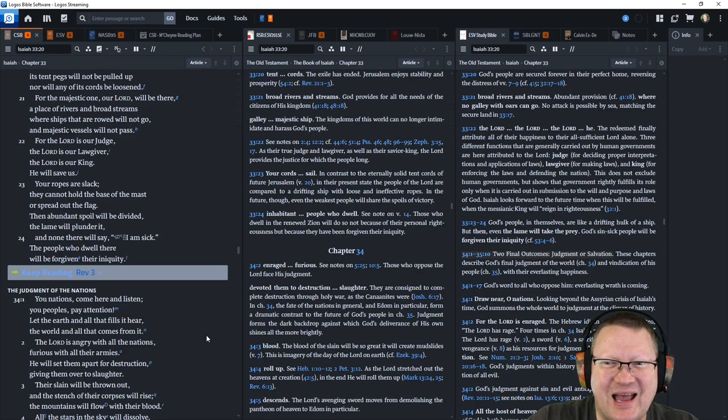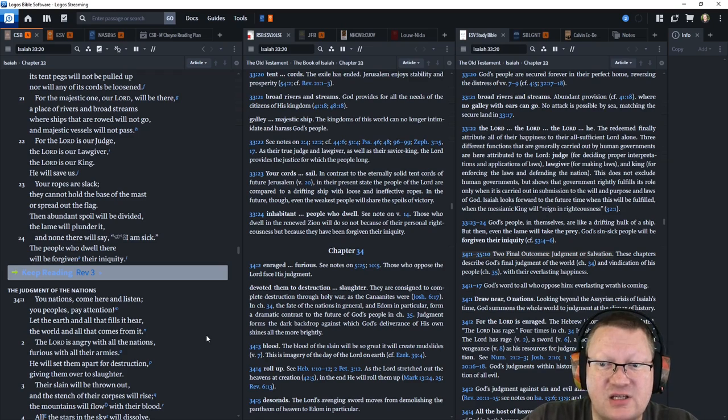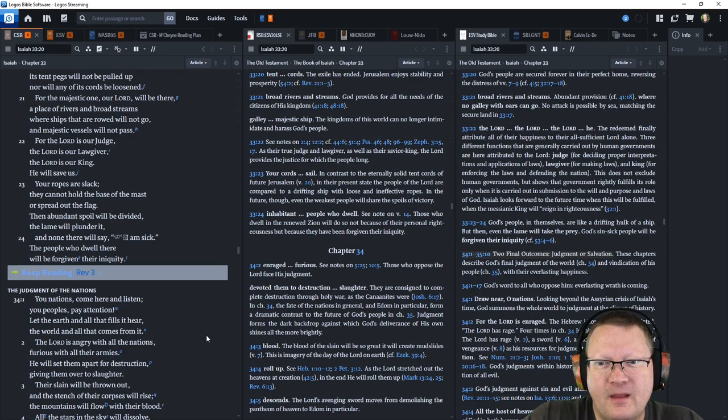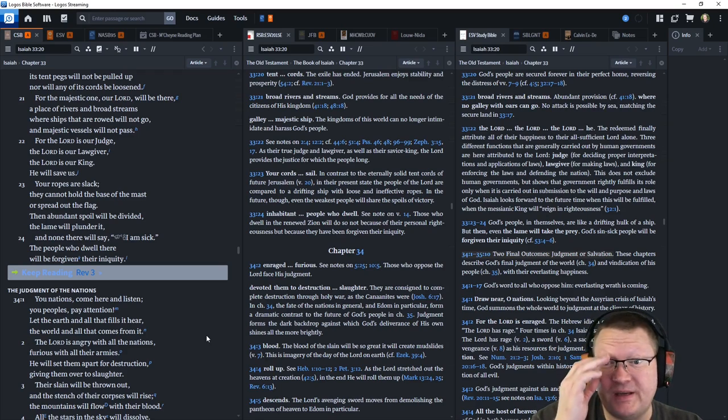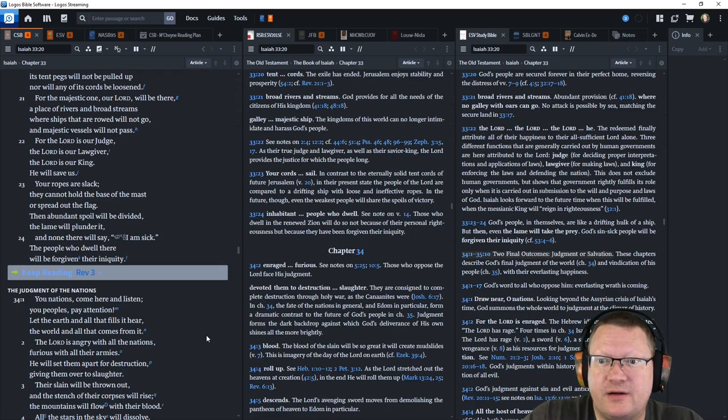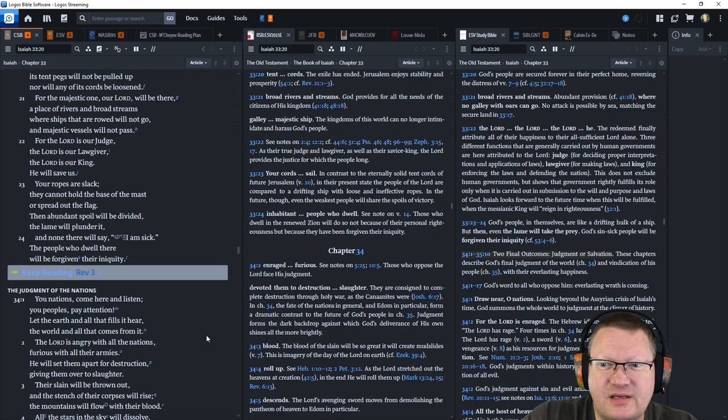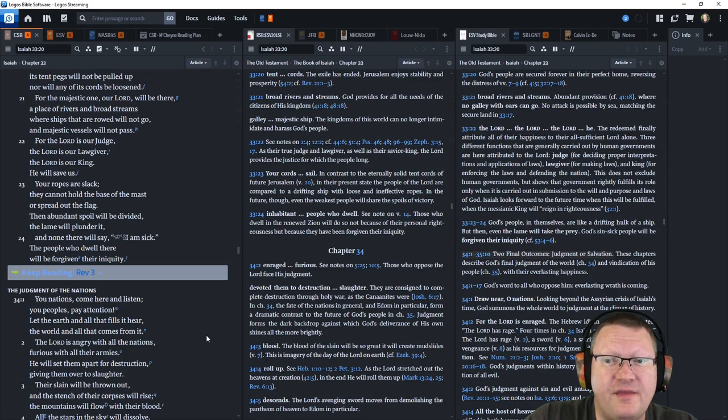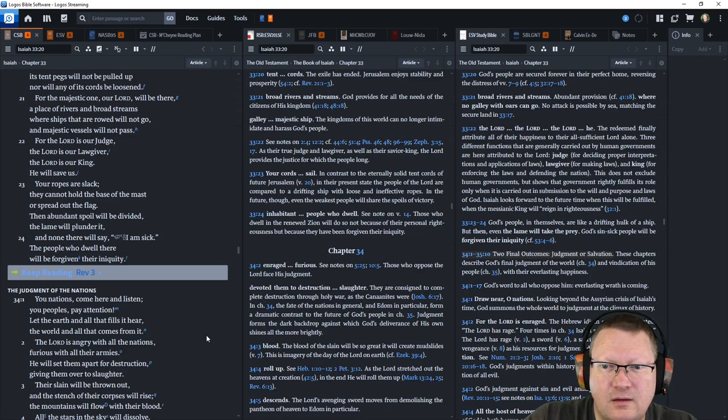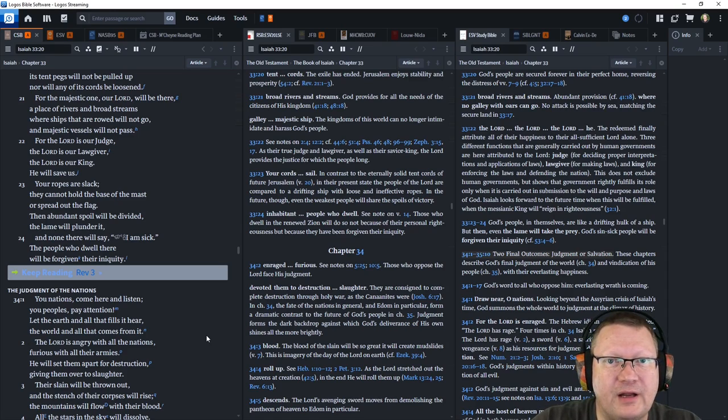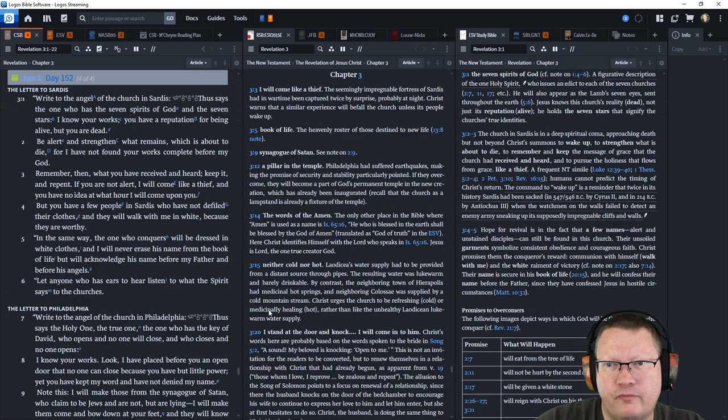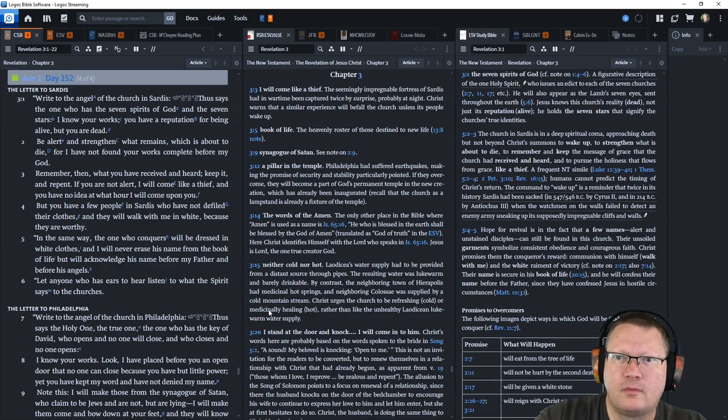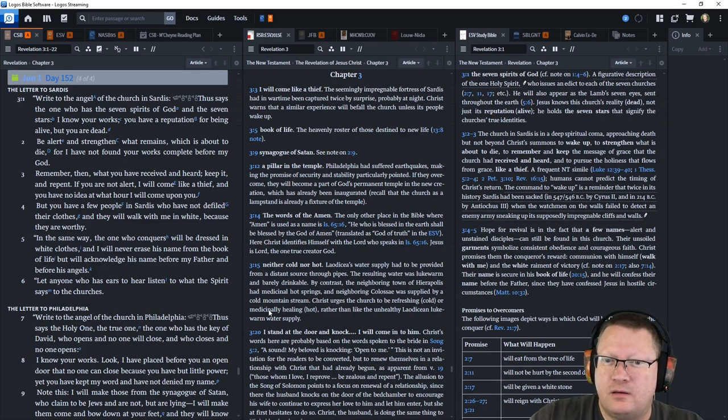A place of rivers and broad streams. Where ships that are rowed will not go. Majestic vessels will not pass. For the Lord is our judge. The Lord is our lawgiver. The Lord is our king. He will save us. Your ropes are slack. They cannot hold the base of the mast. Or spread out the flag. Then abundant spoil will be divided. The lame will plunder it. And none there will say, I am sick. The people who dwell there. Will be forgiven. Their iniquity.